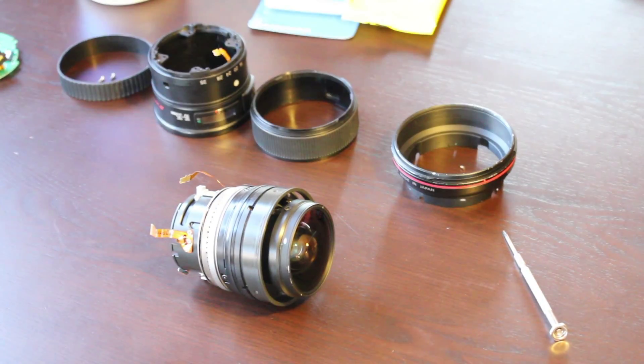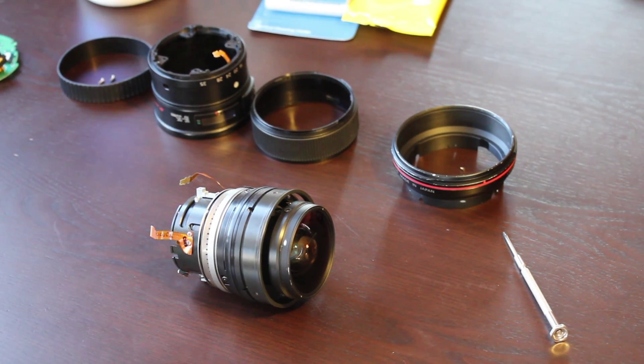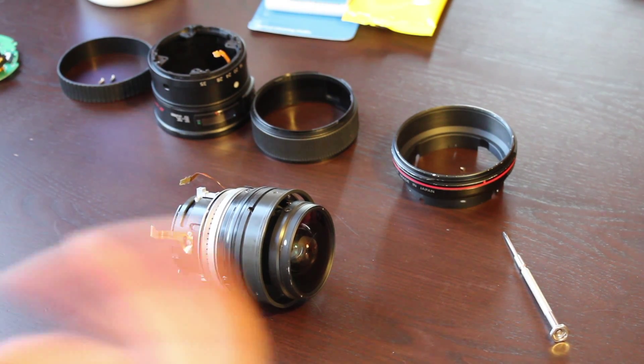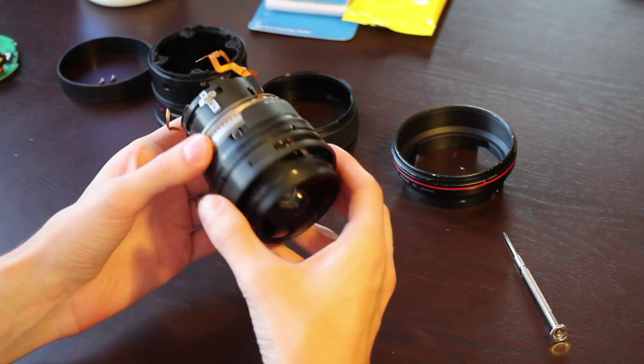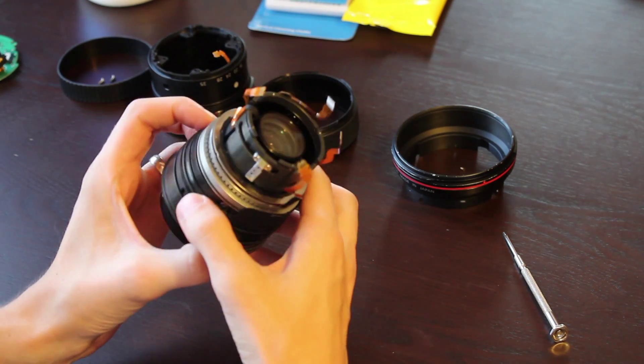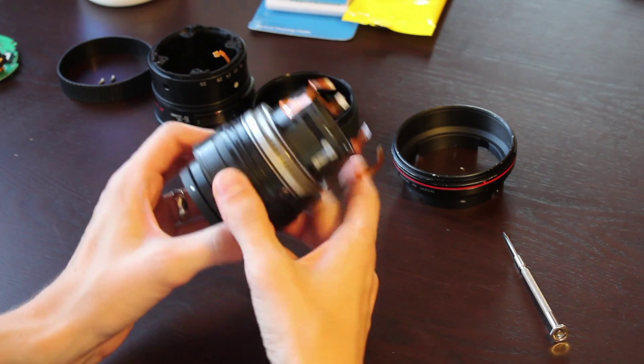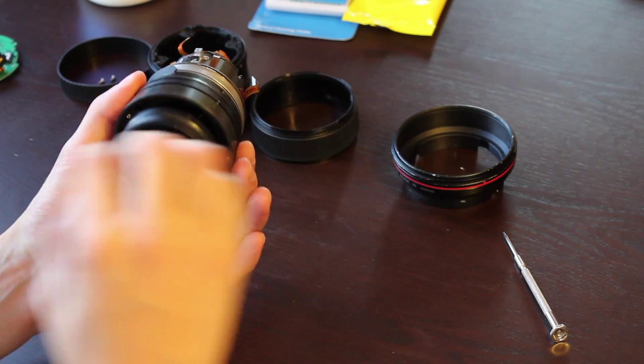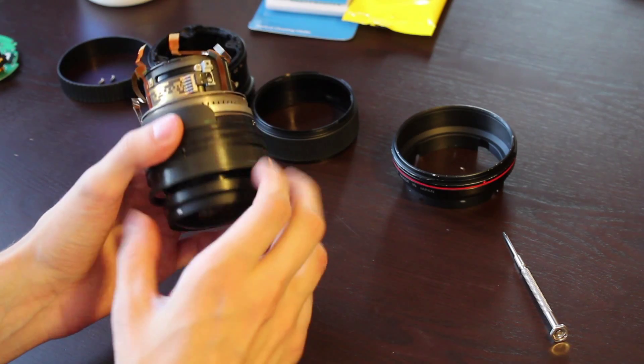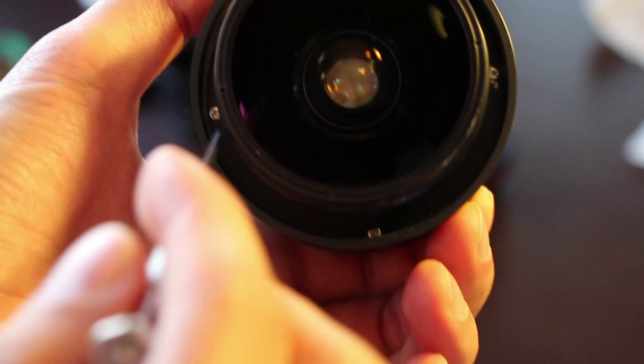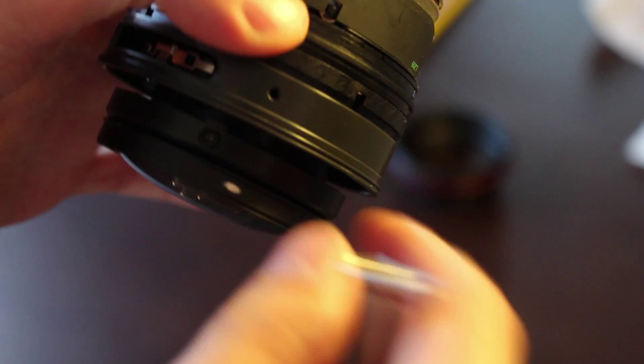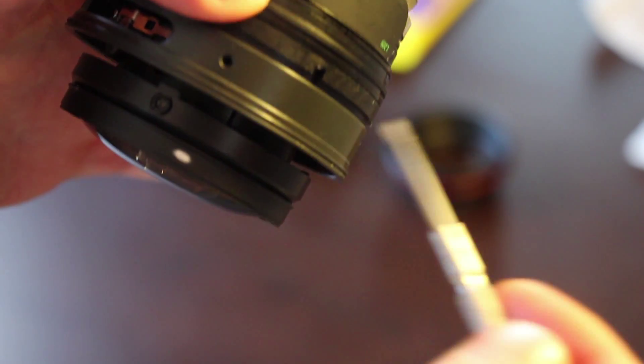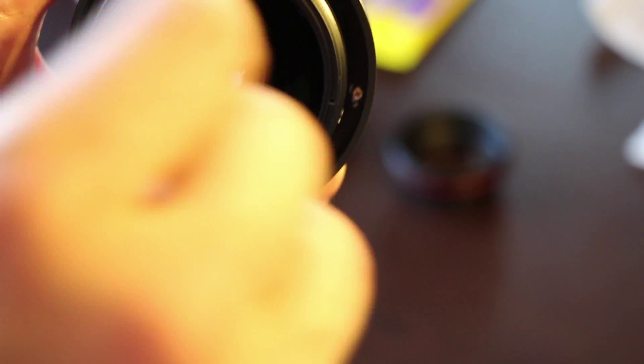From this point on, things get a little trickier. So you do have to be careful and just remember what you're doing in order to put everything back the way it's supposed to go. So what I'm going to do is actually further disassemble this to get to cleaning some of the inner lenses here. There are four screws, and those four screws hold this metal piece here. So let's go ahead and remove those and remove this piece.